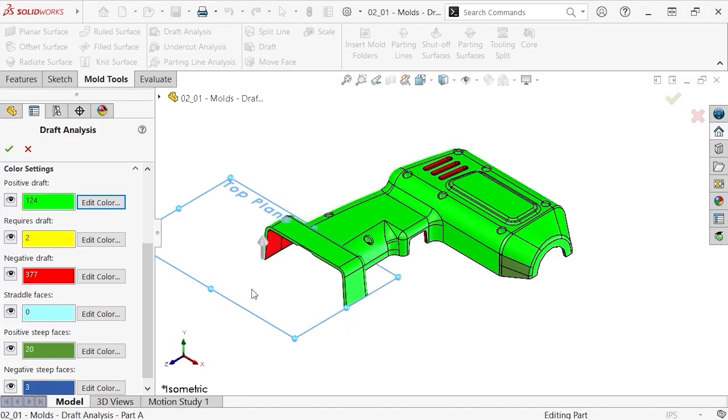The first classification is positive draft. This indicates that the faces colored in bright green meet or exceed my one degree draft criteria, and a mold can successfully be pulled away in the direction of pull I selected.